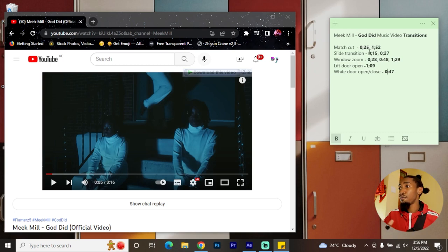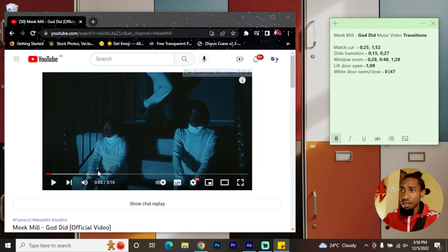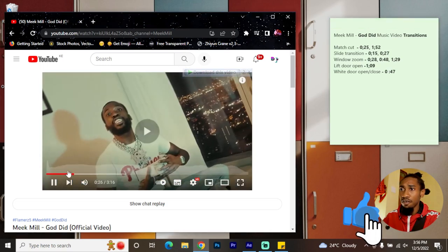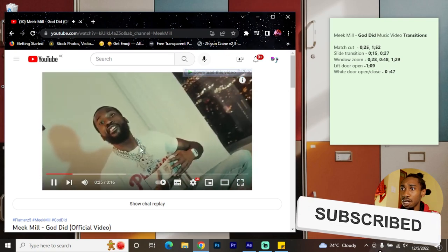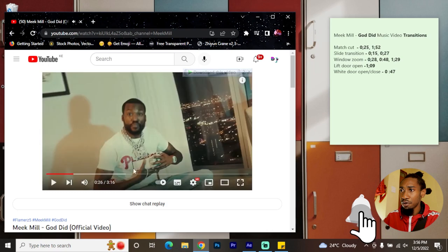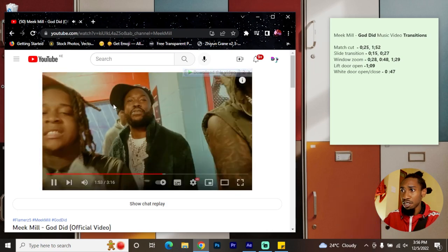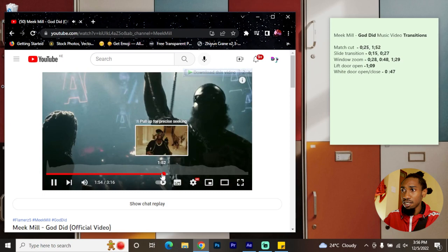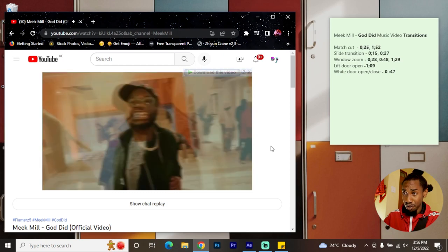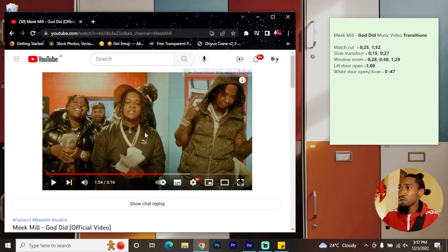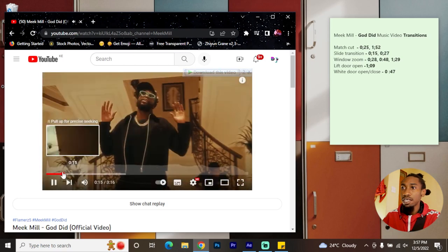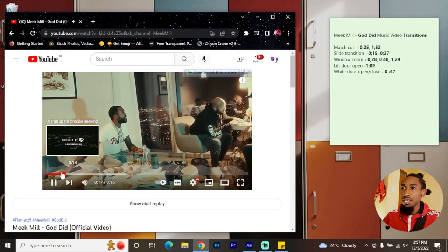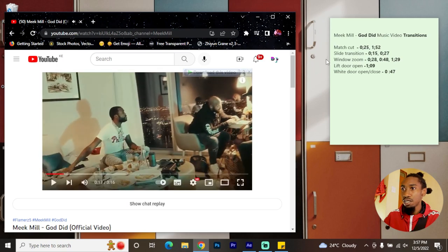We're going to look at them right now so that we don't have the back and forth when I'm actually demonstrating them on After Effects. He uses a match cut on the 25th second — if you know match cut, it's whereby something on the video represents or looks similar to what appears next. At 1:50 it happens again on this shot — you can see he matches the outline of the artist with the next shot. He also uses a slight slide transition early on during the video whereby these doors slide in.